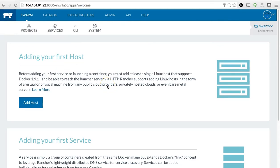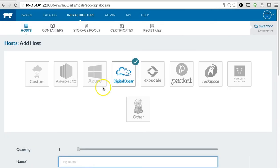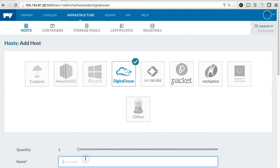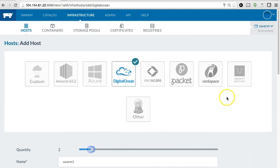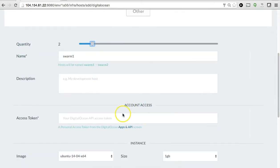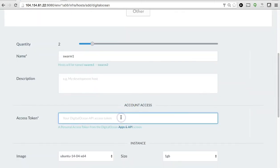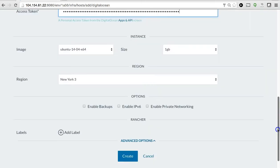Now, the first thing I'm going to do with any new environment is, of course, to add new hosts for my containers. To do this, I'm going to click the Add Host button. And using Rancher's integration with Docker Machine, I'm going to select DigitalOcean, give it a name, select two hosts, add my access token, and click Create.